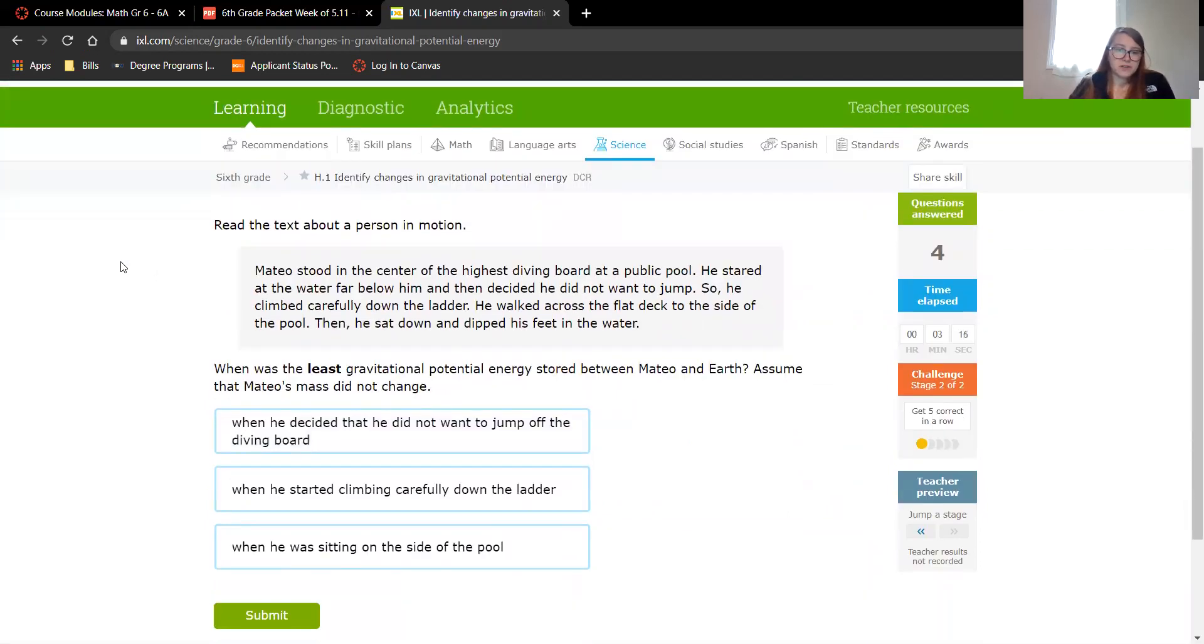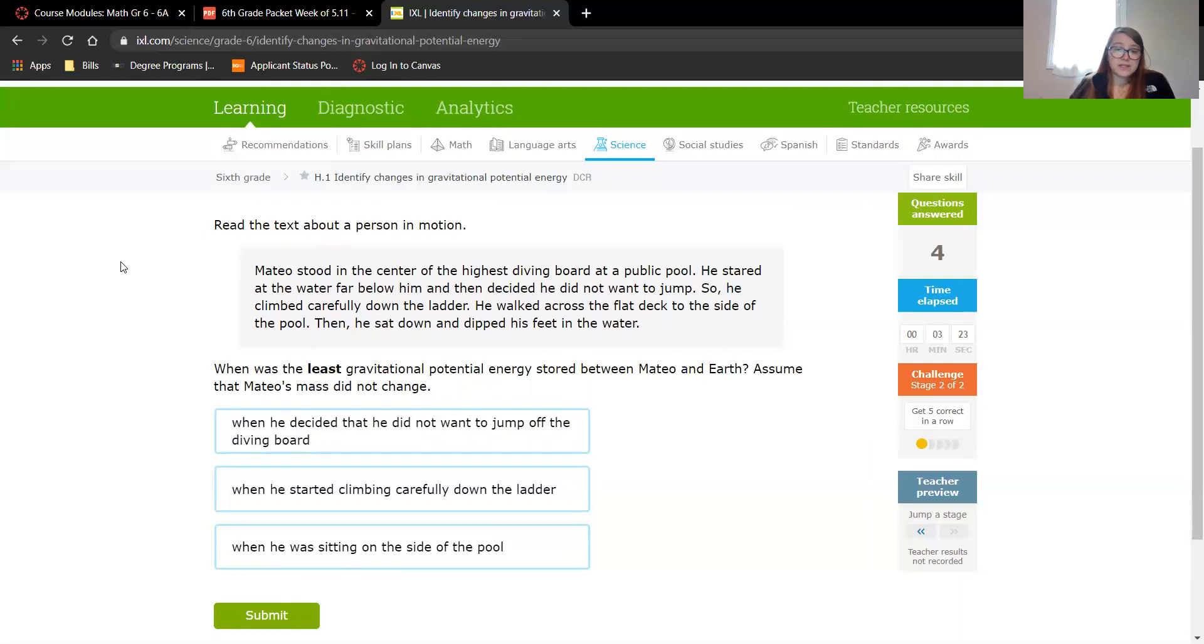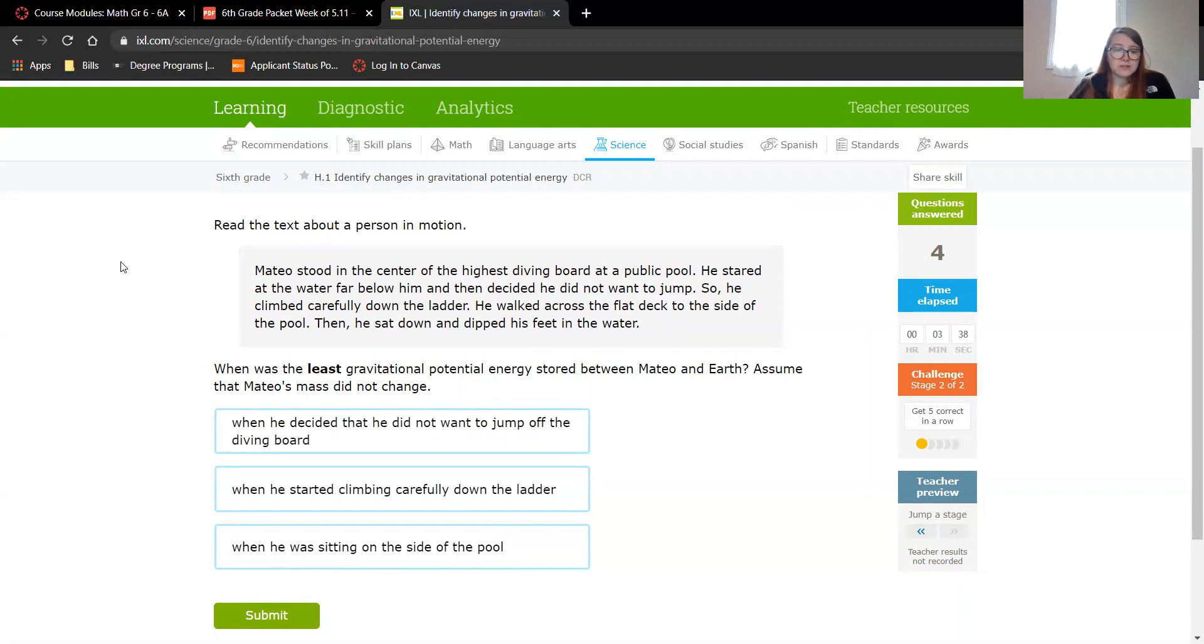Matteo stood in the center of the highest diving board at a public pool. He stared at the water far below him and then decided he did not want to jump, so he climbed carefully down the ladder. He walked across the flat deck to the side of the pool, then he sat down and dipped his feet in the water. When was the least gravitational potential energy stored between Matteo and the Earth? Assume that Matteo's mass did not change. When he decided that he did not want to jump off the diving board, when he started climbing carefully down the ladder, or when he was sitting on the side of the pool.